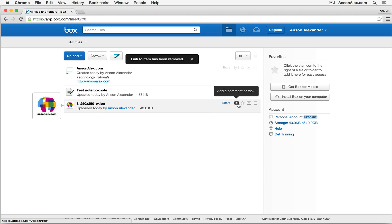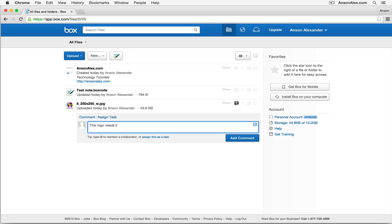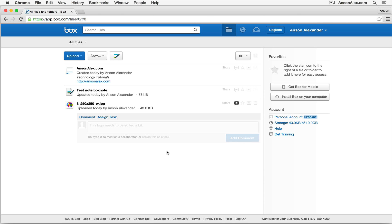Now you can also add comments or tasks to different files here in Box. So we could say, this logo needs to be edited a bit. And I could just add the comment. Now if I just add the comment and I don't create a task, there's not going to be any reminder that we need to do something with that document. It's just going to be a comment associated with it, so I just add that comment.